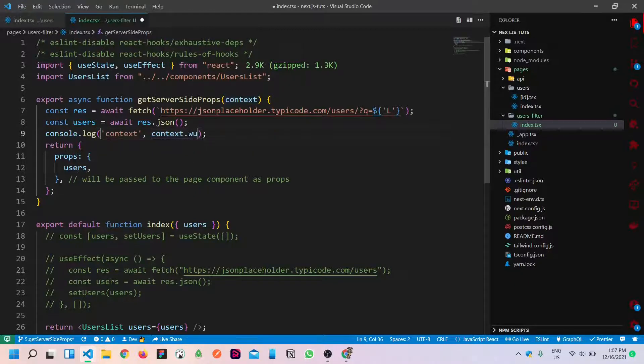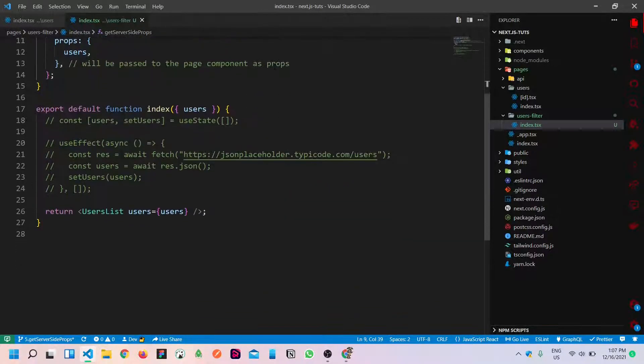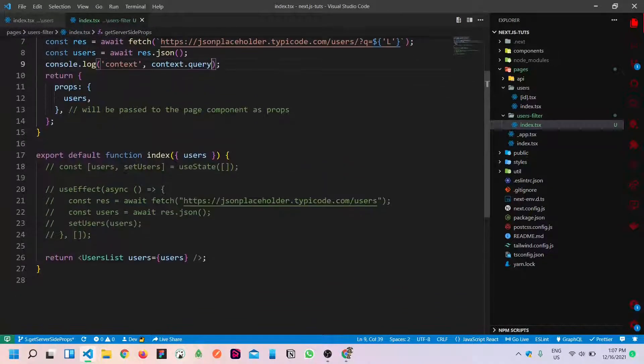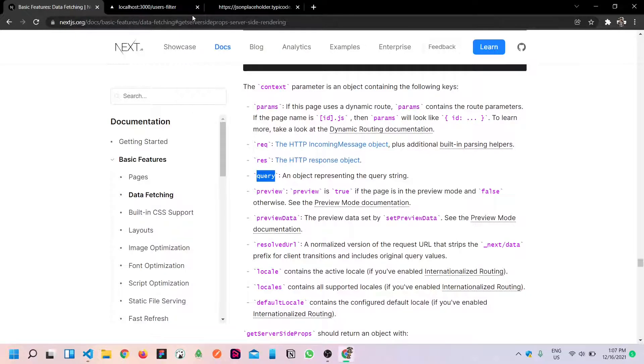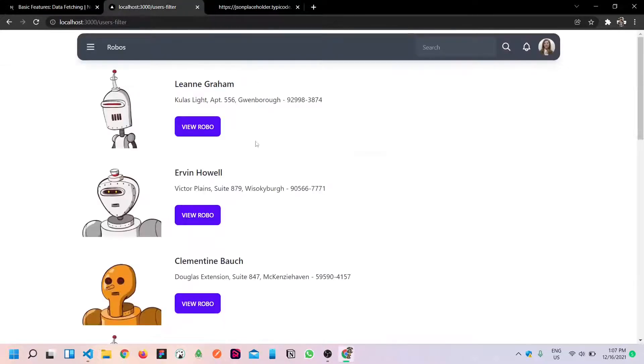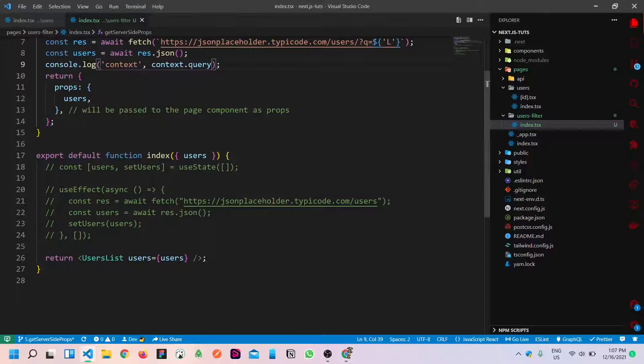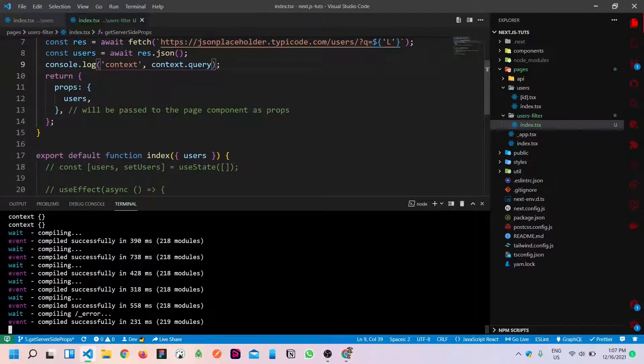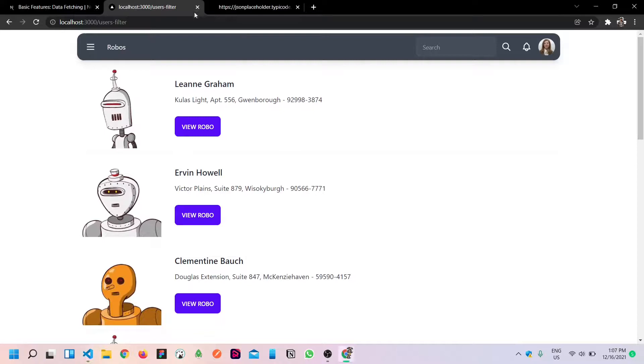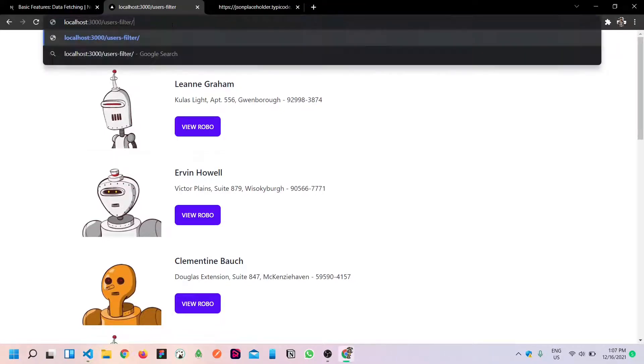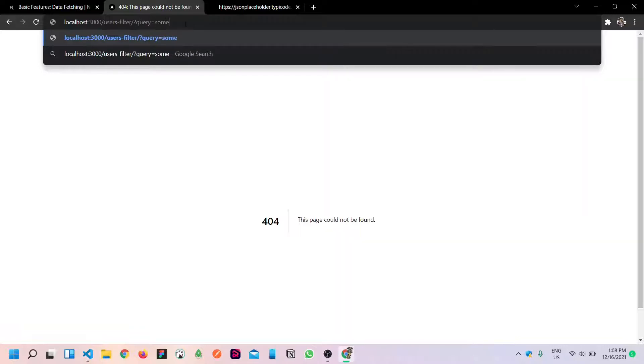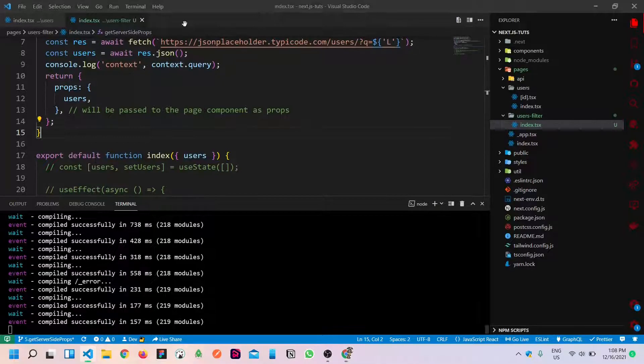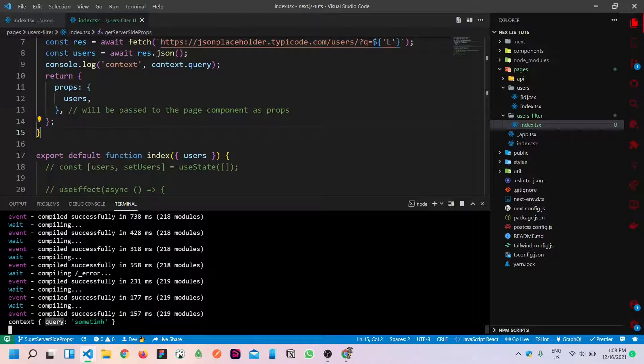I can just see the documentation if it's possible. Context parameter object containing following keys: params and query. Object representing a query string. I think this is the thing we want, but we'll check it out. Context.query. We'll test the job.